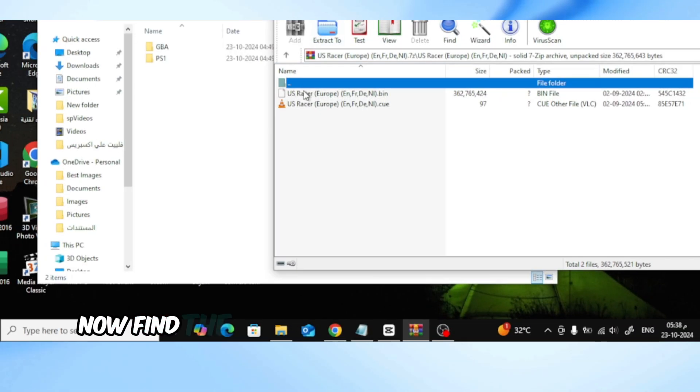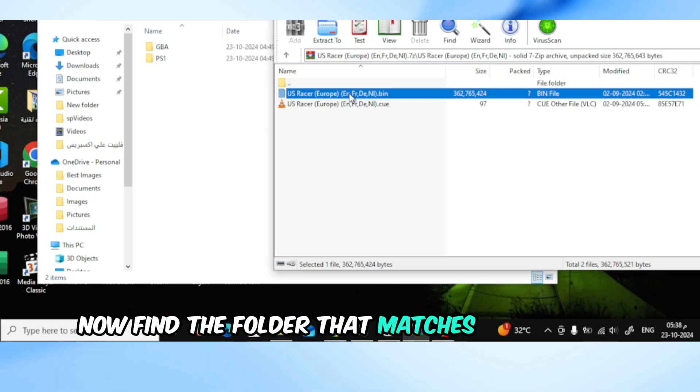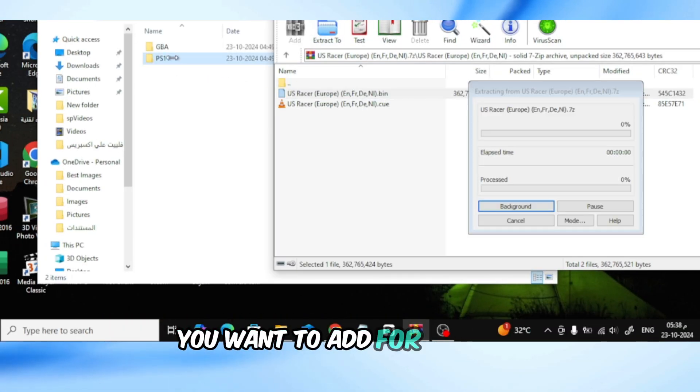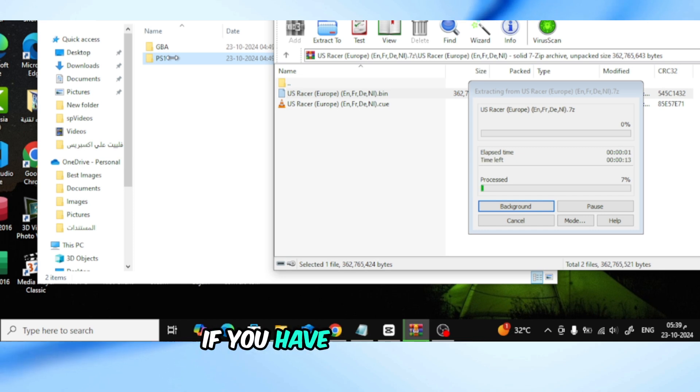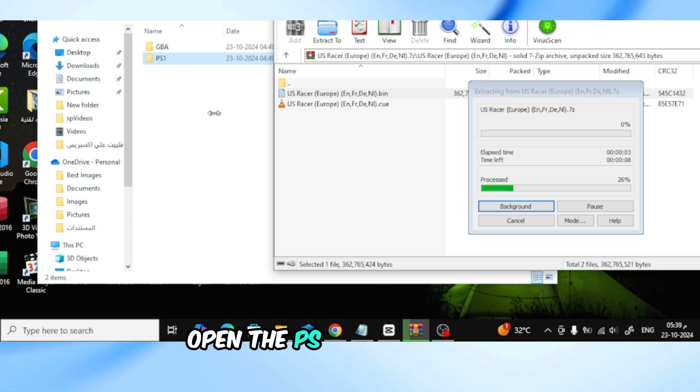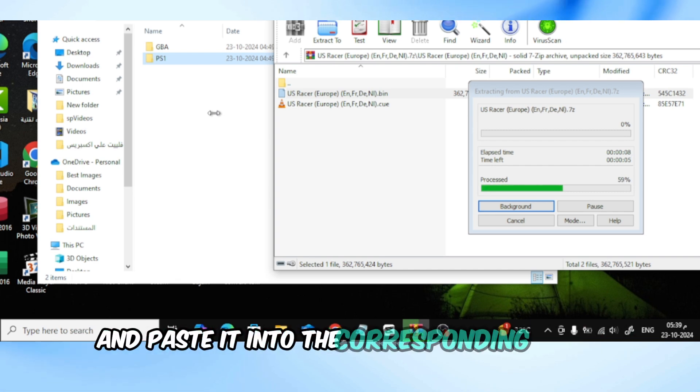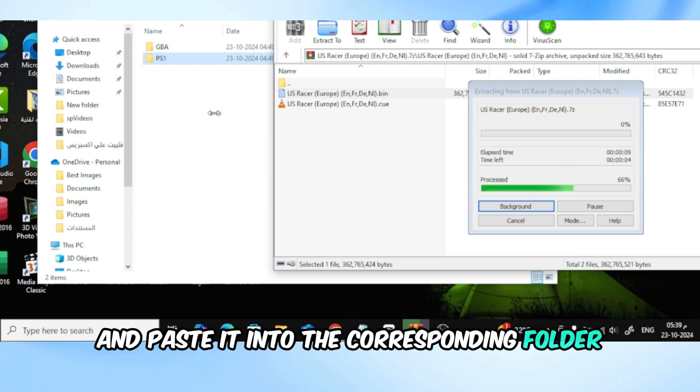Now, find the folder that matches the type of game you want to add. For example, if you have a PS1 game, open the PS1 folder. Then, simply copy the game file from your computer and paste it into the corresponding folder.